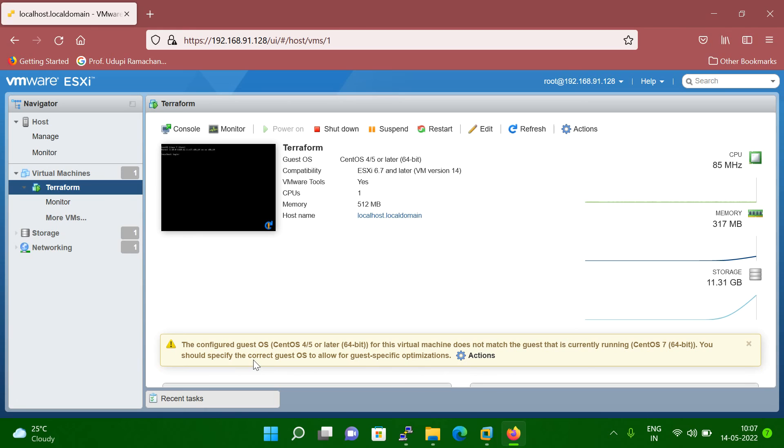So that you have to change it. Once you change, then this message will not appear.